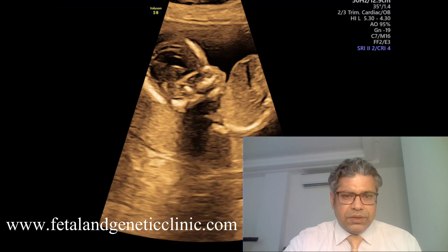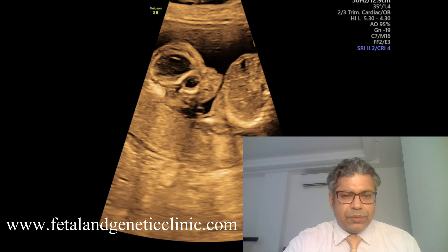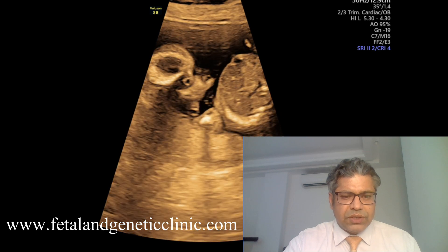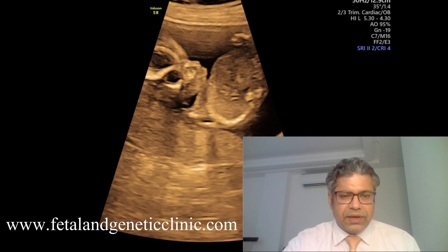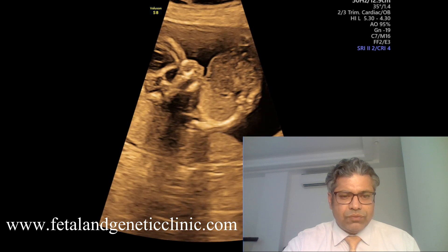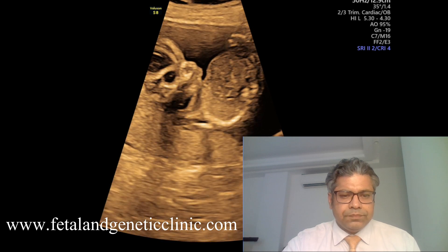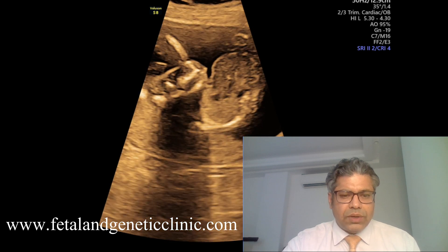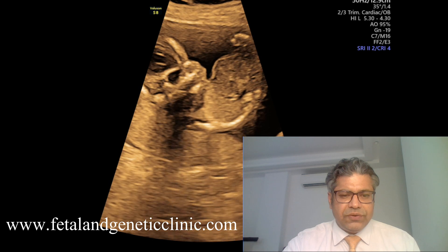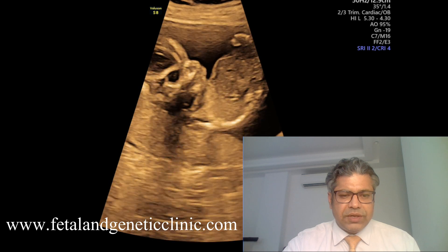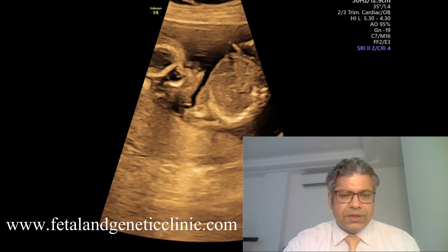I will show you. Look at the facial profile of the baby. Look at the nasal bone — it is a hypoplastic nasal bone. We can also see the fronto-nasal angle, which is also abnormal. So the nasal bone hardly appears. There is mid-face hypoplasia, and additionally the nasal bone is hypoplastic.